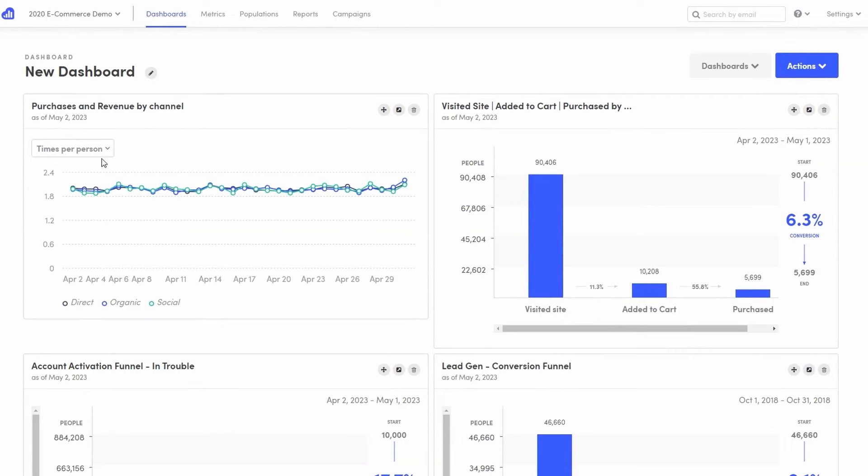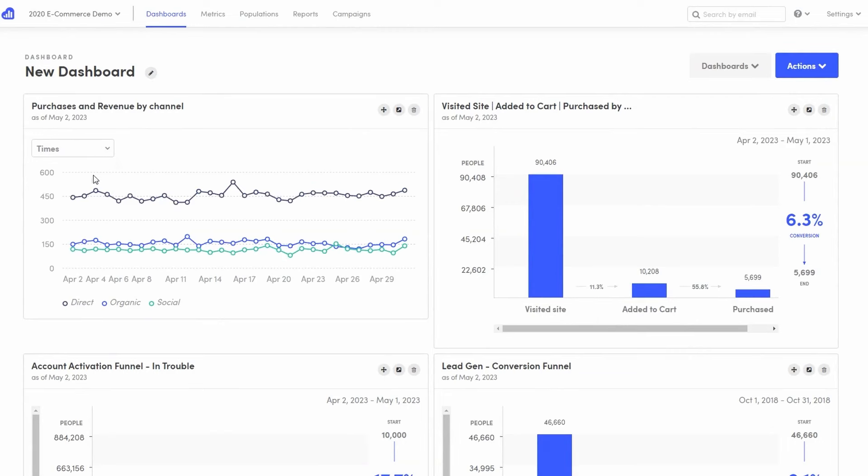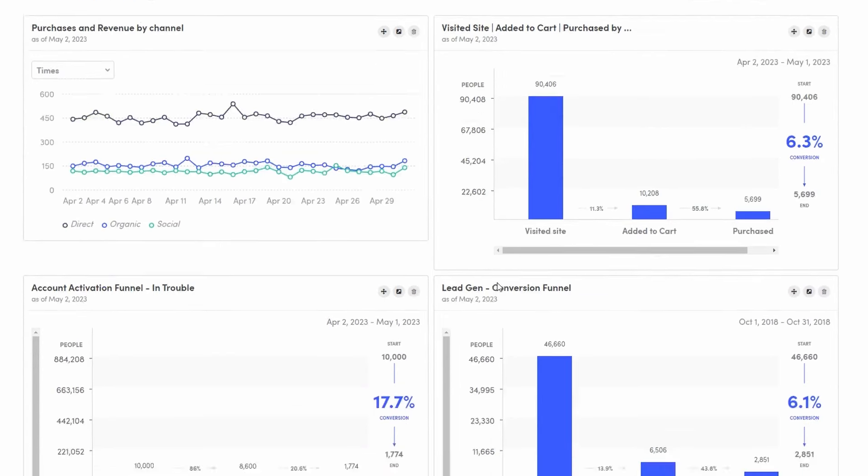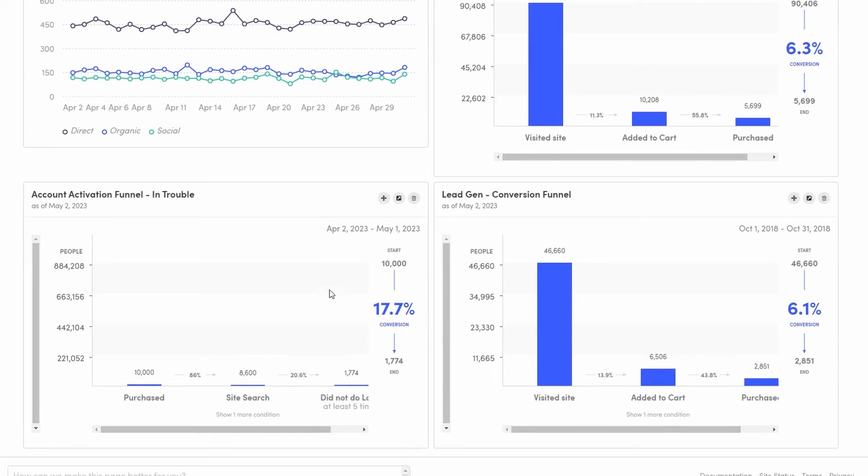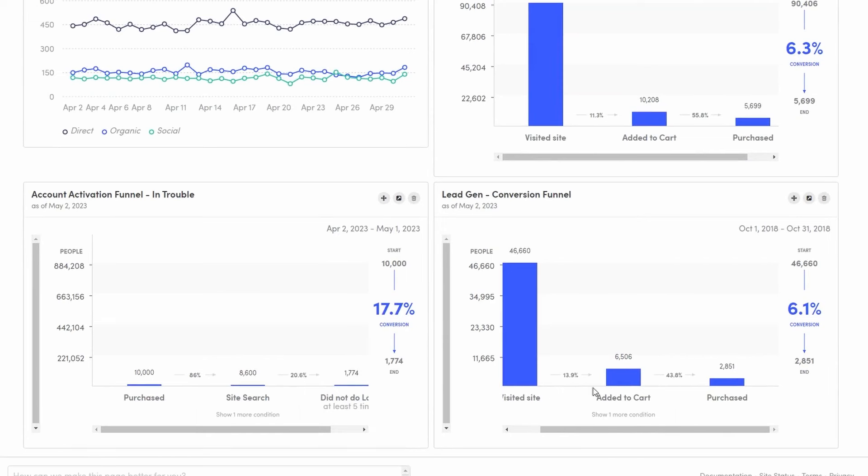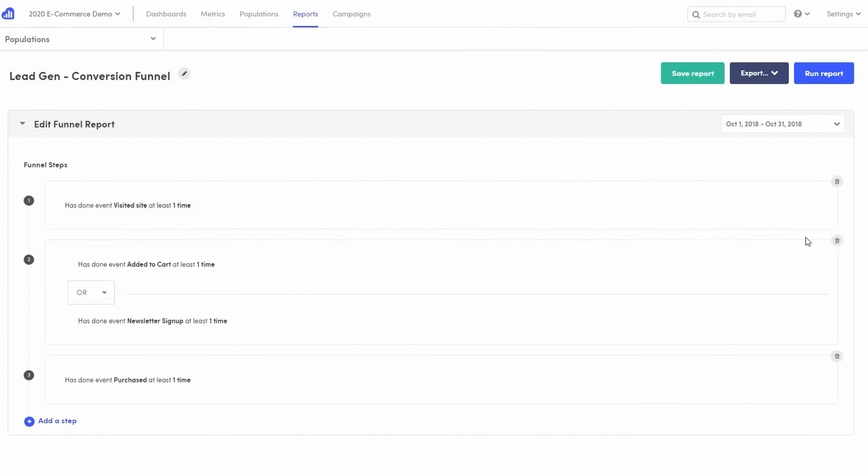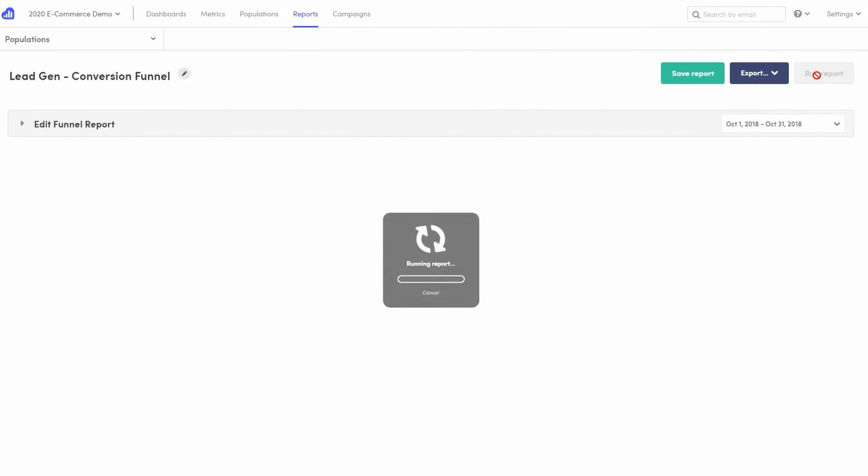Another significant aspect of KISSmetrics is its funnel analysis feature. This tool tracks the steps users take toward a conversion goal, such as making a purchase or signing up for a newsletter. By analyzing where users drop off in the funnel, businesses can identify bottlenecks or issues that may be hindering conversions.